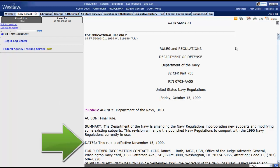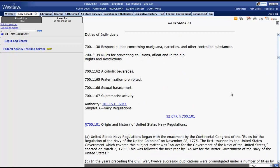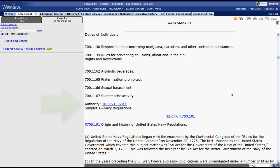It is also important to always look for the effective date of the regulation. Finally, at the end of the table of contents for this regulation, you will find which statute granted authority to the agency or department to create these regulations.